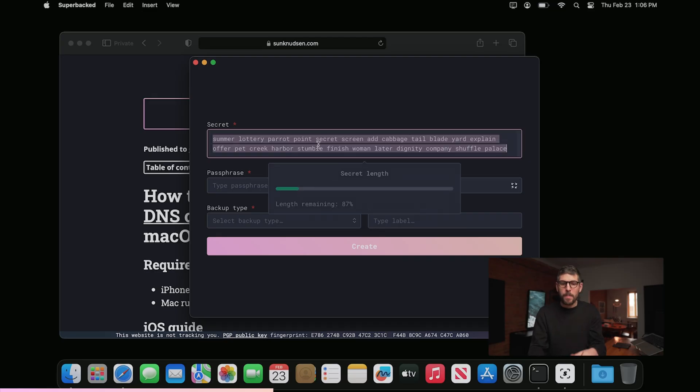SuperBacked is really amazing for this specific problem. The way it works is you type in your mnemonic — if it's highlighted, it means it's good. Now, you're wondering: I should never do this on my everyday computer. And you're right. For this, there's SuperBacked OS — a version of Ubuntu that can run on a computer and is amnesic by design, all of which is explained in the docs and FAQs, which I'll link in the description.